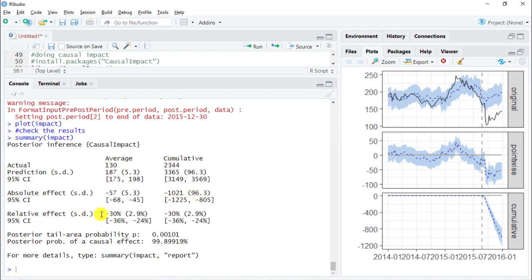Looking at the summary, since stock price is a relative KPI we focus on the averages column rather than cumulative. The key result is minus 30%, meaning Volkswagen lost 30% of its value over four months — absolutely as expected. I would have liked a better control group, so I leave you with the challenge of finding one. I hope you enjoyed this tutorial on the Google Causal Impact package and this case study. Please subscribe, and I look forward to seeing you in the next video.